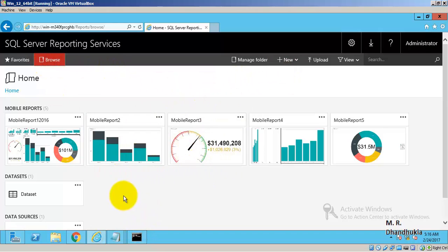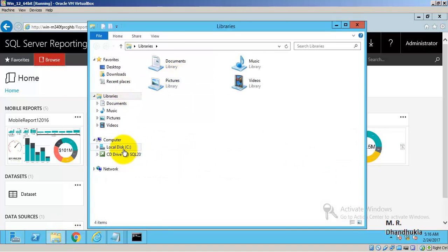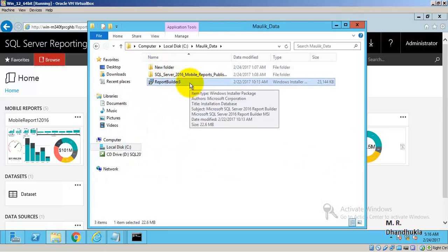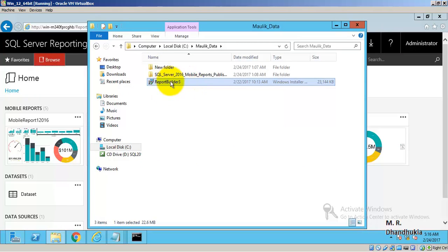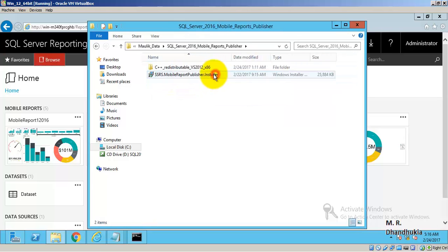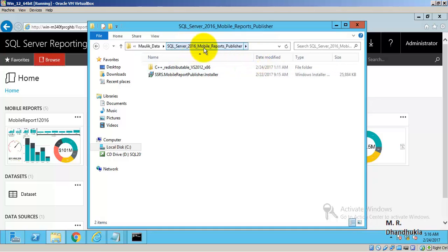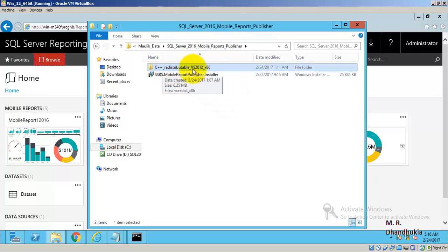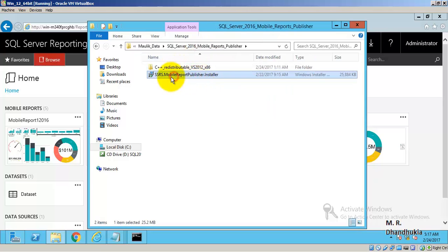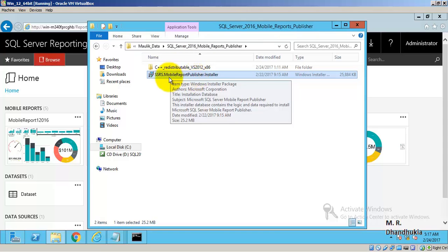I have also installed a few more things. I have installed Report Builder 3, which comes as part of SSRS 2016. I have also installed SQL Server 2016 Mobile Reports Publisher. In order to install it, I was required to download C++ Redistributable for Visual Studio 2012 x86 as a prerequisite.